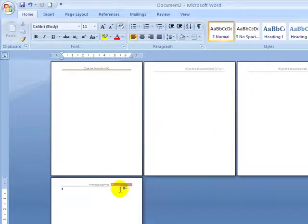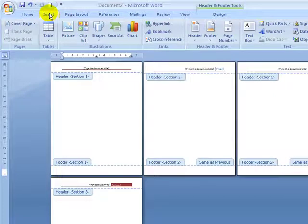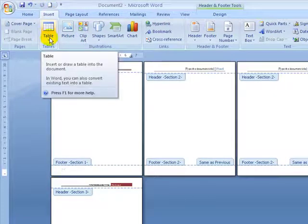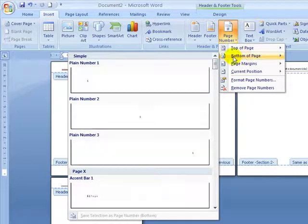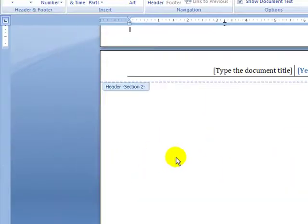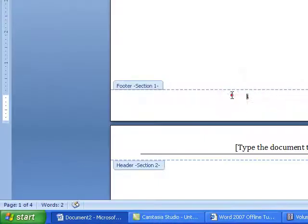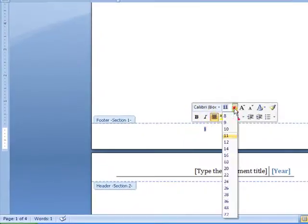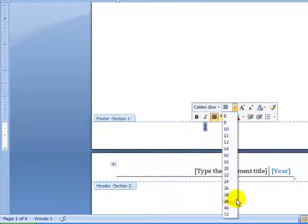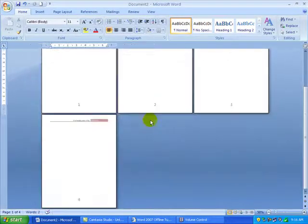Now what about the page numbering? Let me jump back to Section 1. I'm going to go to Insert > Page Number and put it at the bottom of the page, centered. I'll increase the font size to 36 so it's easier to see on screen. Now you can see pages 1, 2, 3, and 4 displayed in the footers.